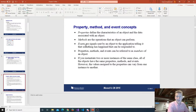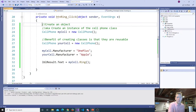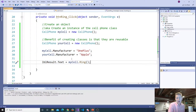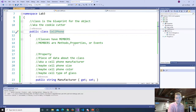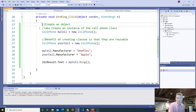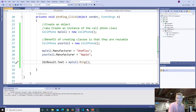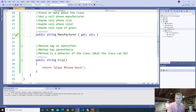Going back over to my form, I could say myCell.Manufacturer equals OnePlus, and yourCell.Manufacturer equals Apple. You can set up all these cell phones to have different pieces of data — the data is stored in properties. An event is something like a button click. An event says: whenever this occurrence happens, whenever you click the button, we need to run some C# code. You can create custom events — for example, in my cell phone class, I could create an event for dialing 9-1-1, like an emergency event.